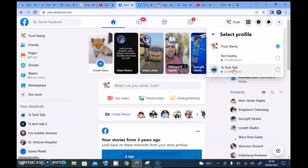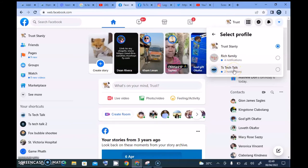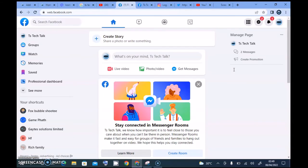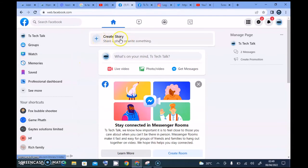There is actually an issue right now: this update is only displaying one Facebook page, but I actually have more than one. It's only showing two of my pages — 'Rich Family' and 'TS Tech Talk' — and I'm not sure why. Let me go back to my Facebook page briefly to see how the navigation works. The navigation is not bad, and the layout actually added a lot of features. I can now easily create a story directly from the page.